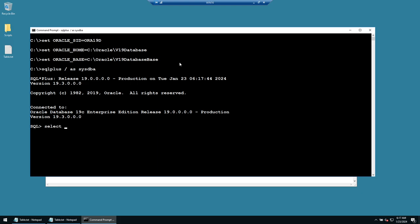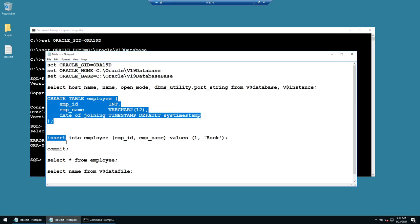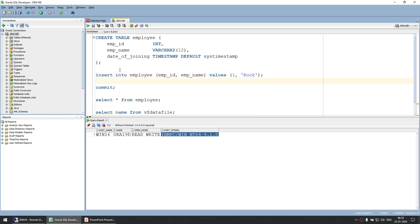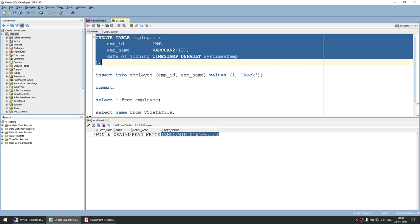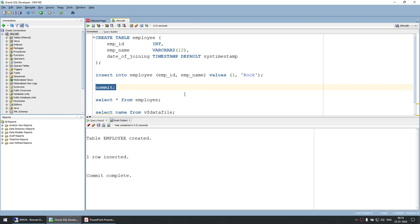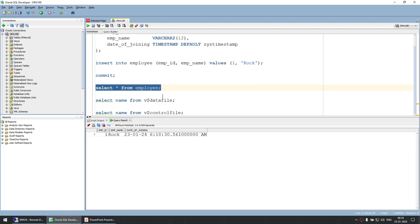I'll demonstrate by trying to select from an employee table — which doesn't exist yet. I'll create it via SQL Developer with three columns: employee_id, employee_name, and date_of_joining (auto-populated). Then I'll insert the first employee called 'Rock', commit the transaction, and confirm: employee 1, named Rock, joined on 24th January.